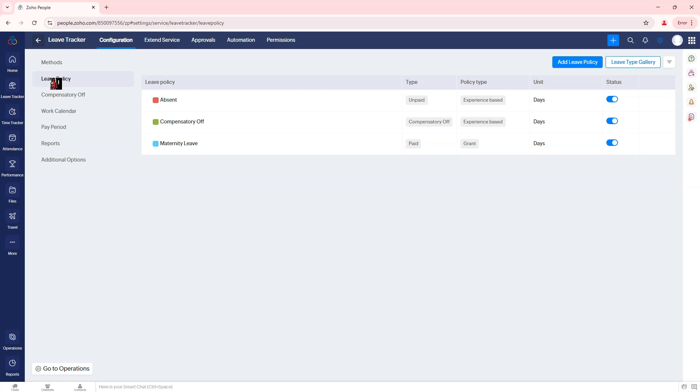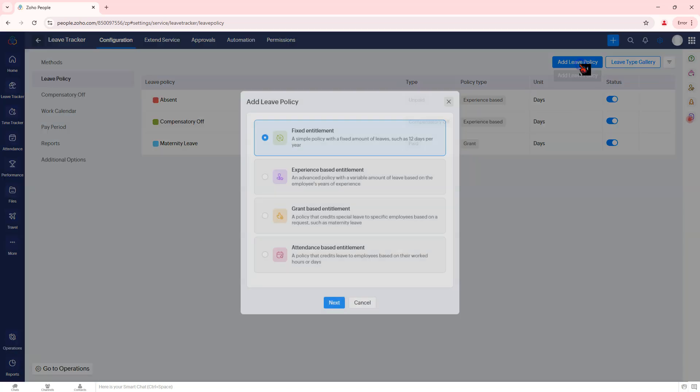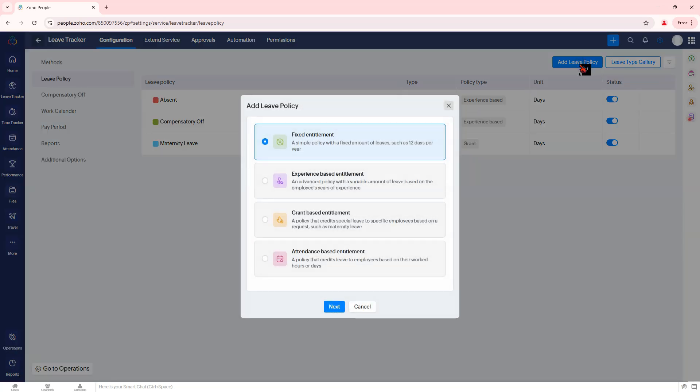Step 2: Create a new leave policy. Click on the add leave policy button. Choose the type of leave entitlement policy that suits your organization's needs.